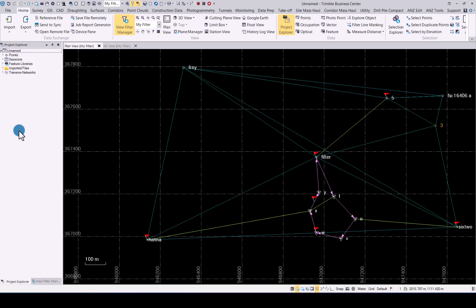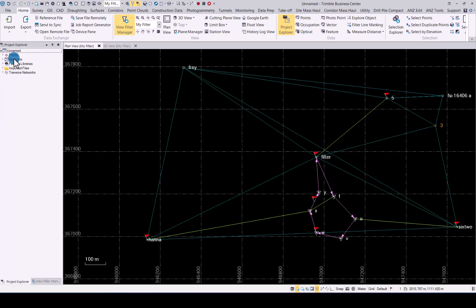In the project explorer you can see all the relevant information pertaining to the data that has been imported into your TBC project. Simply click on the little drop down arrow to see the relevant information pertaining to the points, the static data sessions, your feature library, and the imported files that you can see over here in your project.